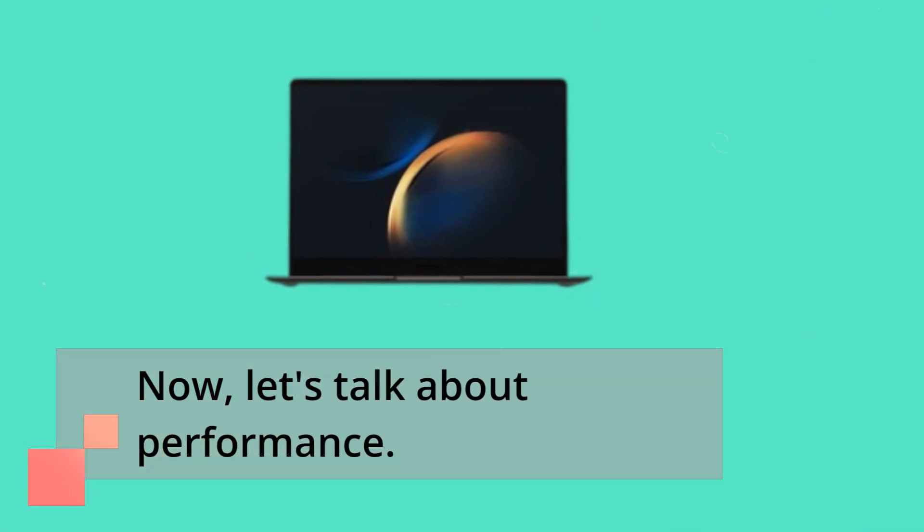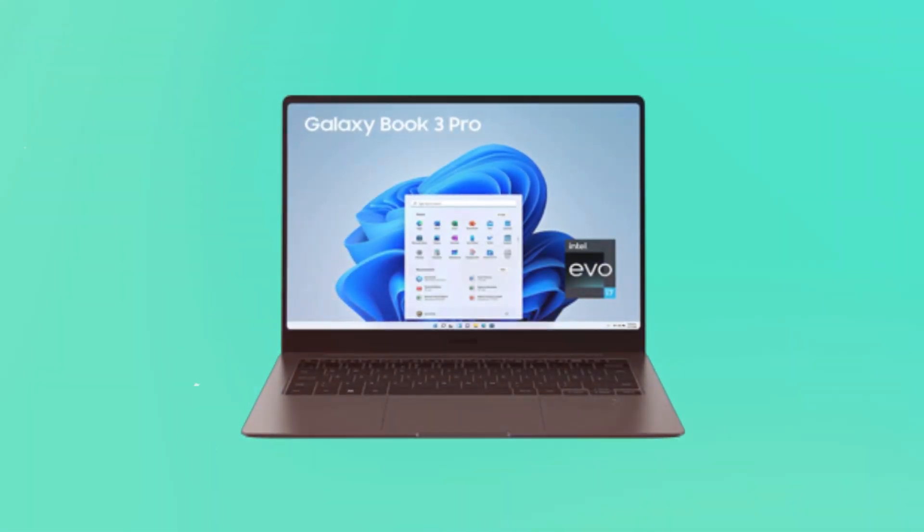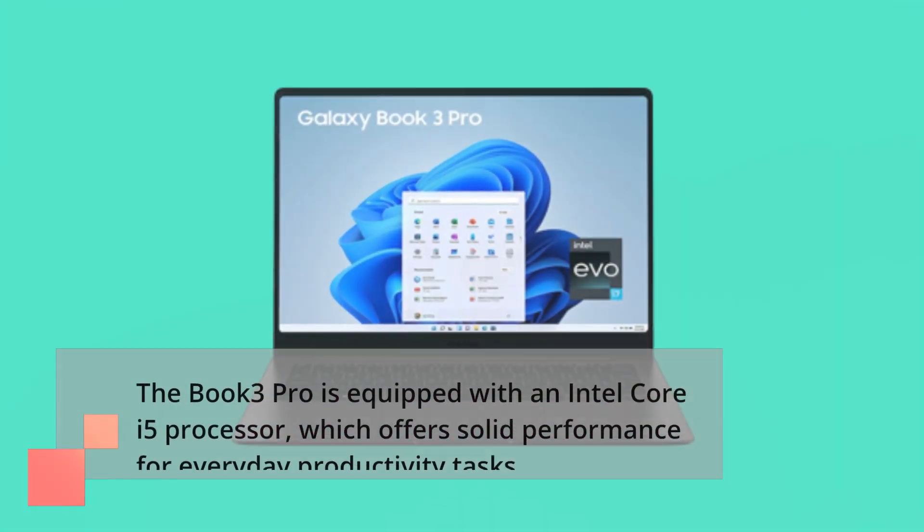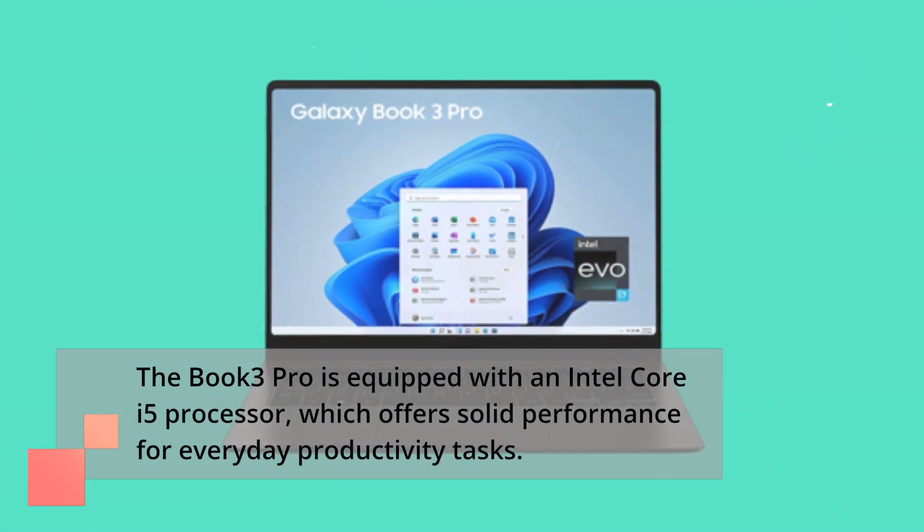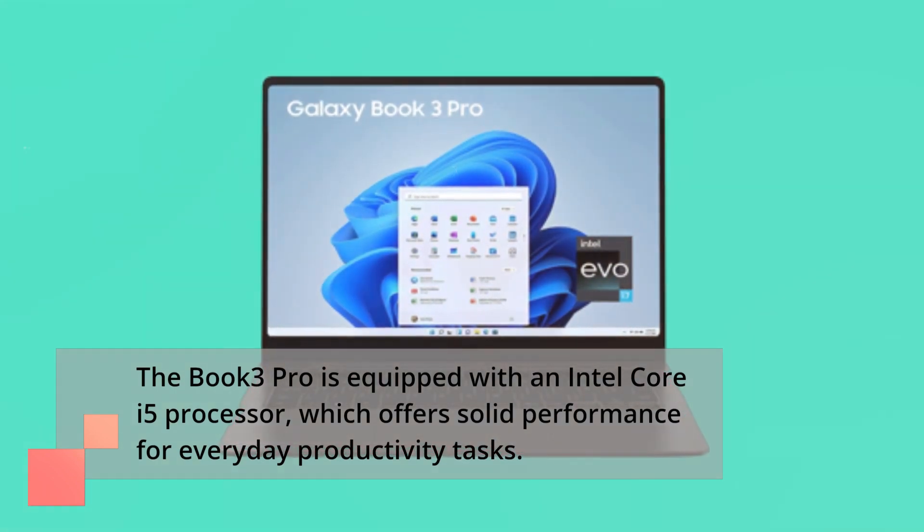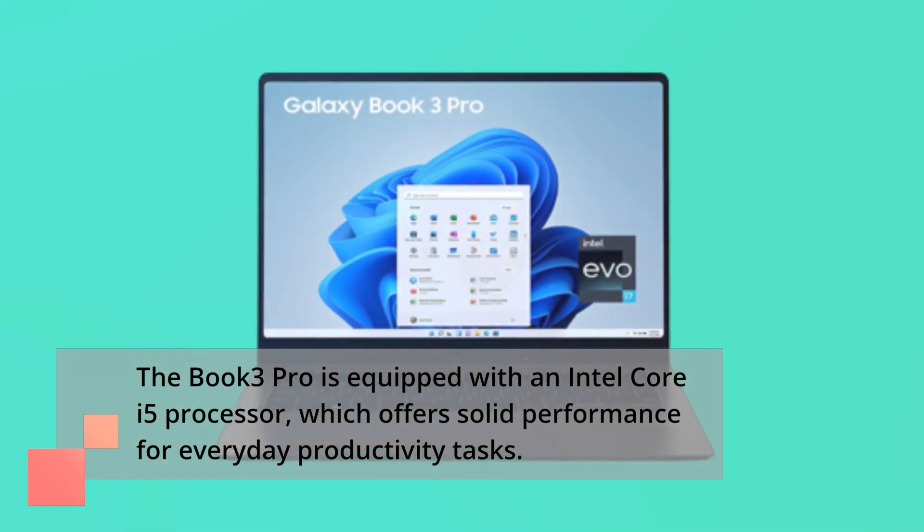Now let's talk about performance. The Book 3 Pro is equipped with an Intel Core i5 processor, which offers solid performance for everyday productivity tasks.